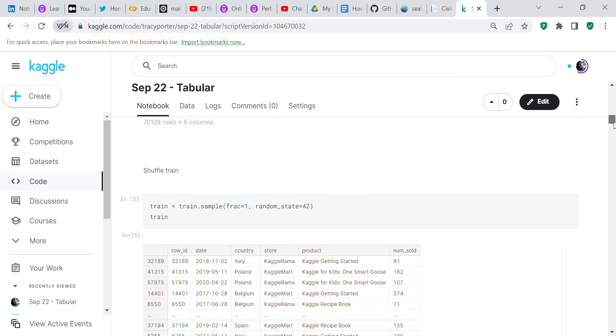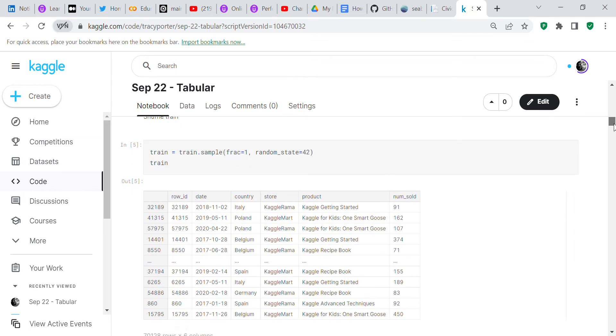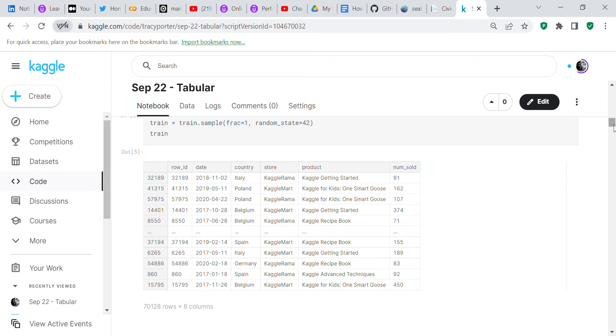I decided that I wanted to shuffle train in the hope that it would improve my accuracy when I predicted on it. So train equals train.sample, frac equals 1, random state equals 42. We can see that train has now been shuffled.